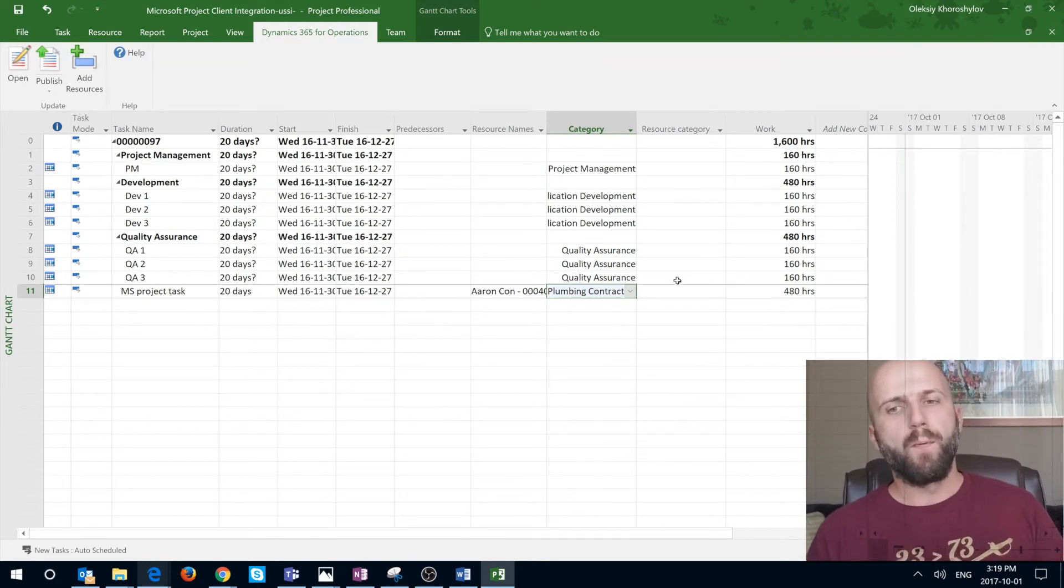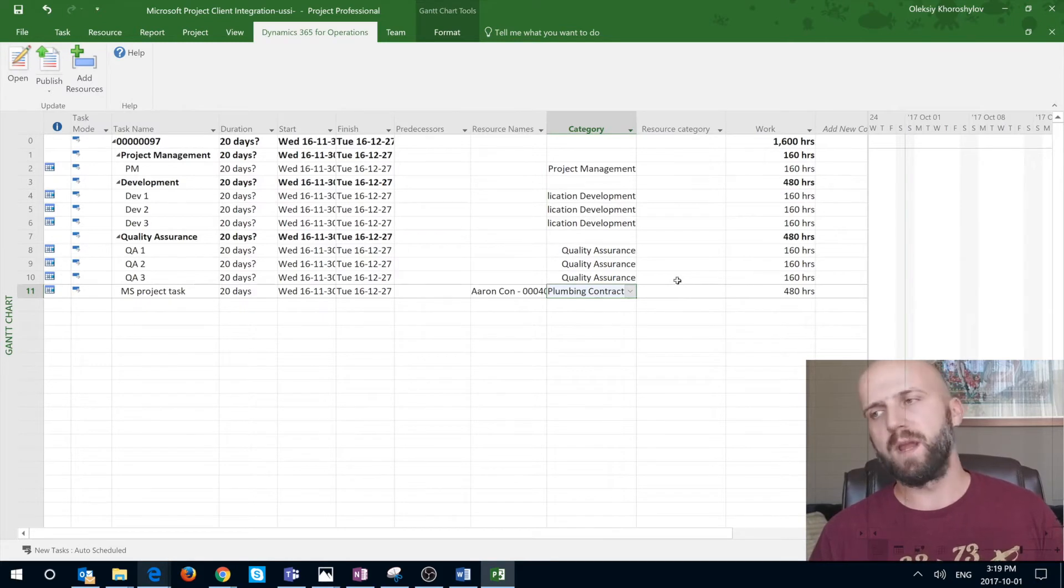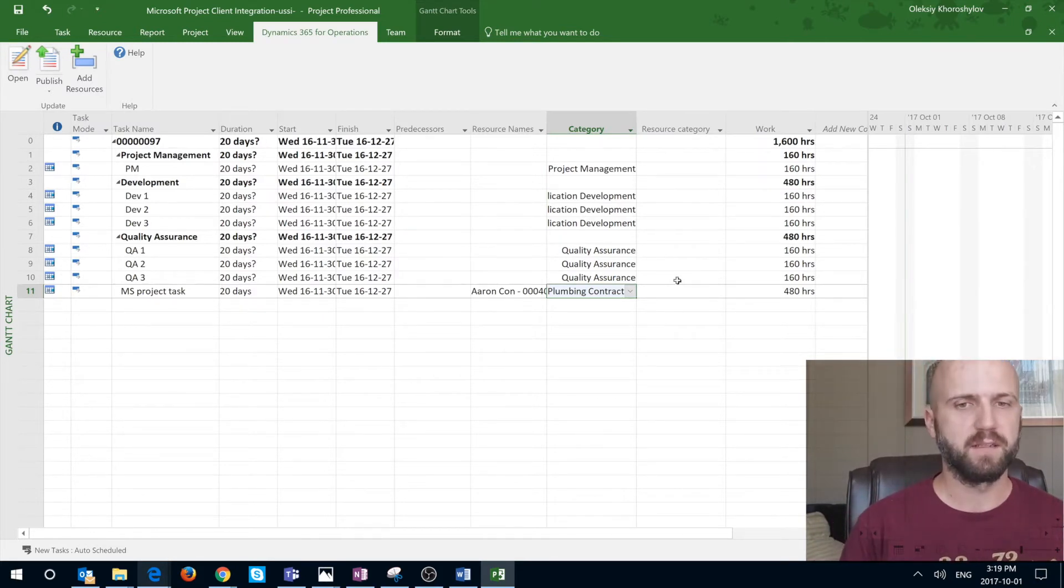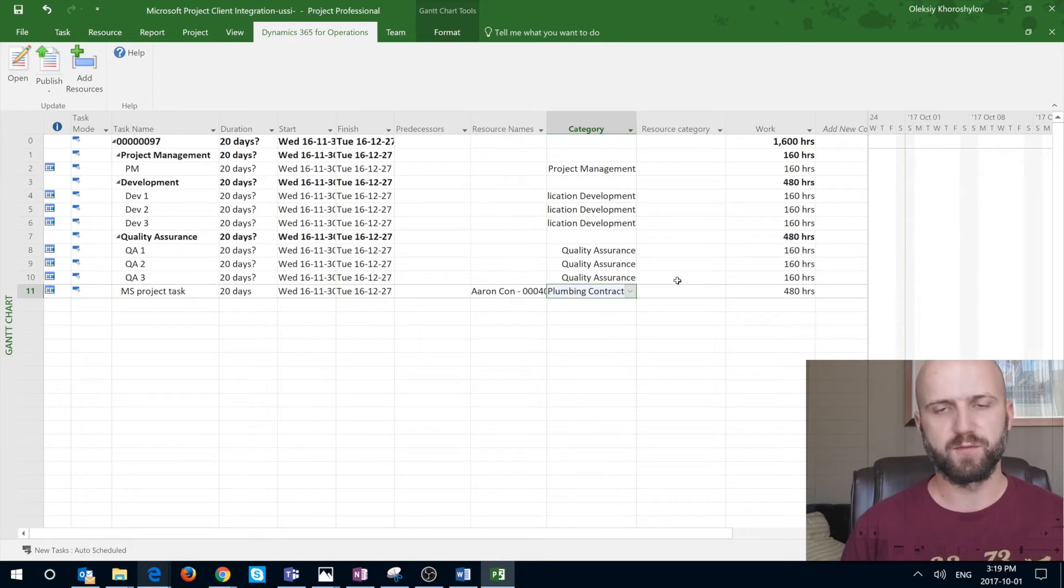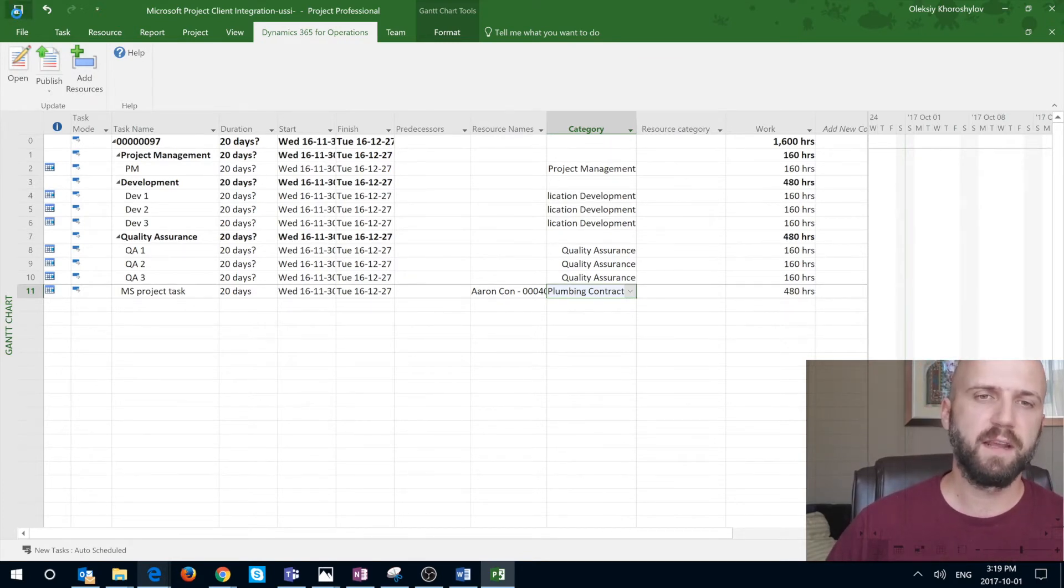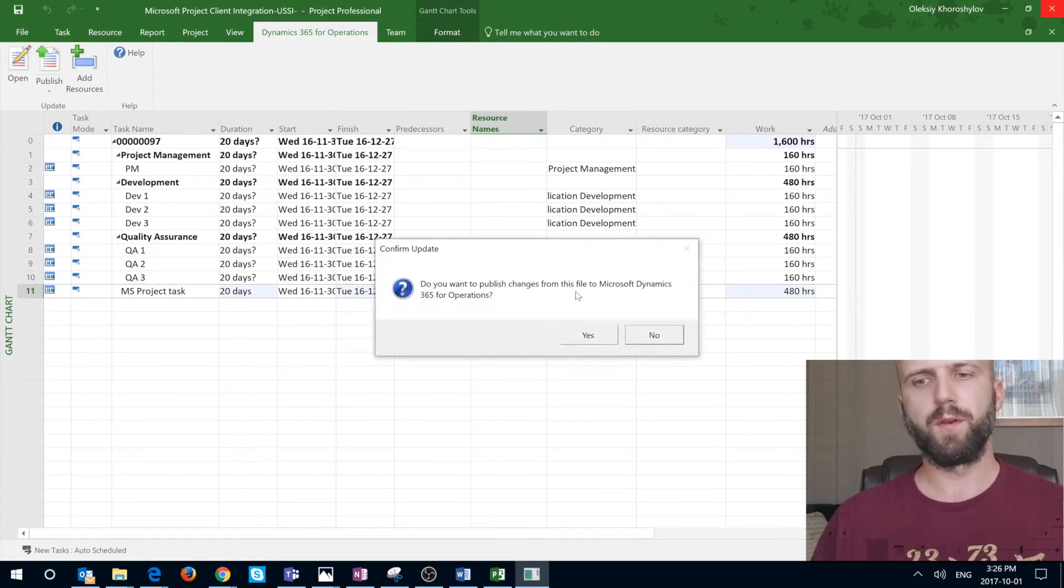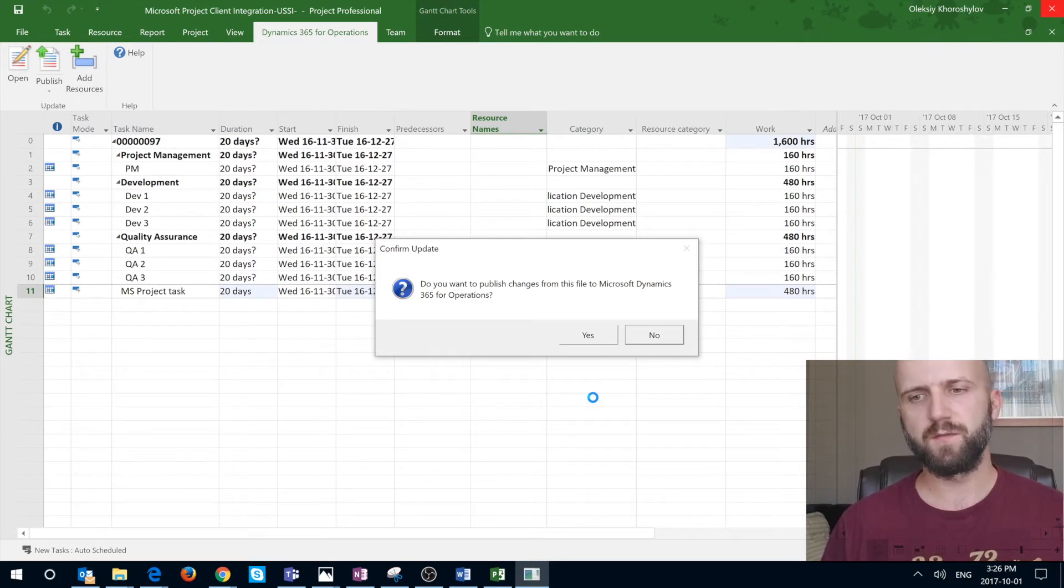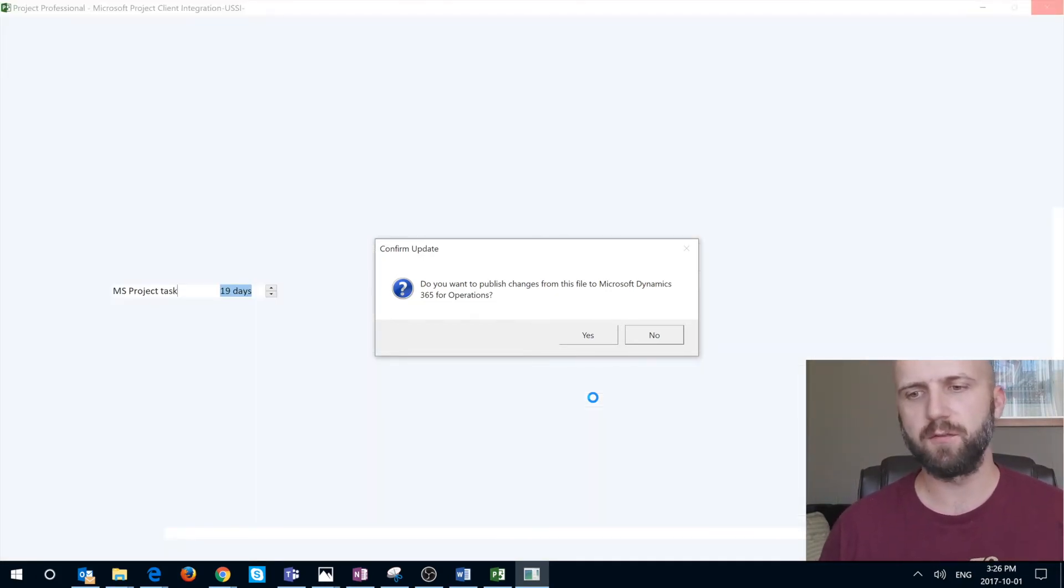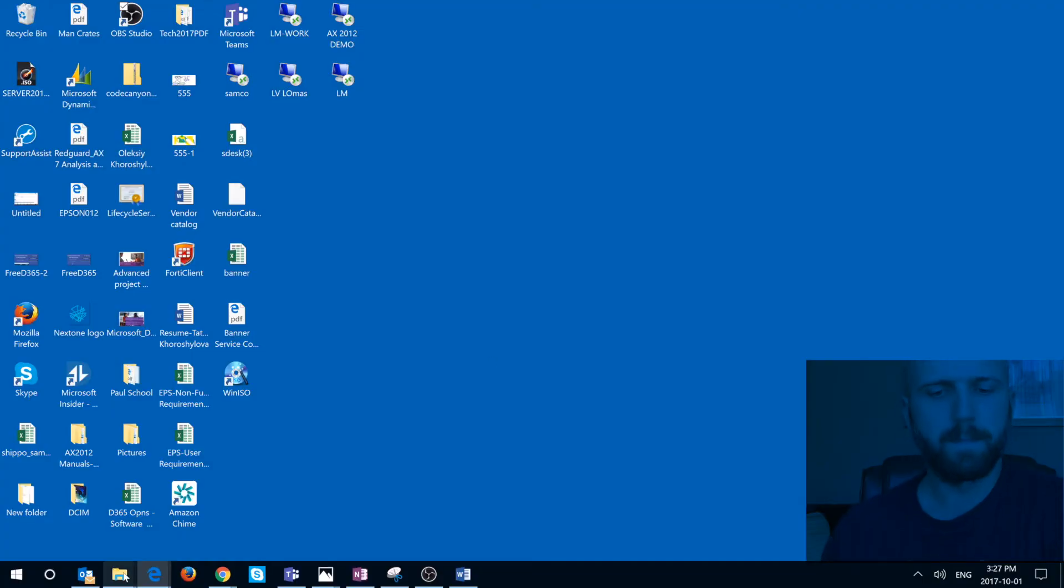As with opening the WBS structure, there are two ways you can publish. One way works for me, another one does not. Let me show you the one that actually works first. What I'm going to do here is I'm going to save the file and we can just simply close it. When you're closing it, you're going to get this prompt saying, do you want to publish changes from this file to Microsoft Dynamics 365 operation? And I'm going to say yes.